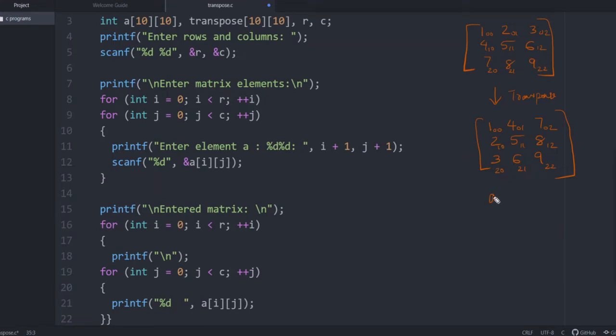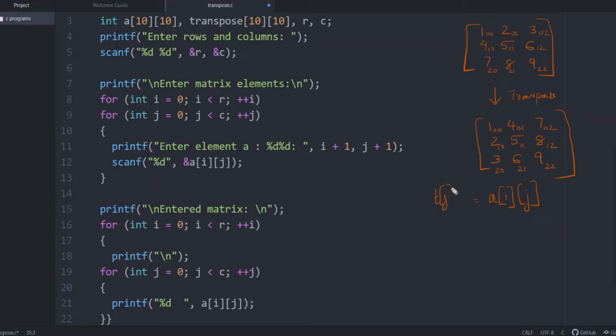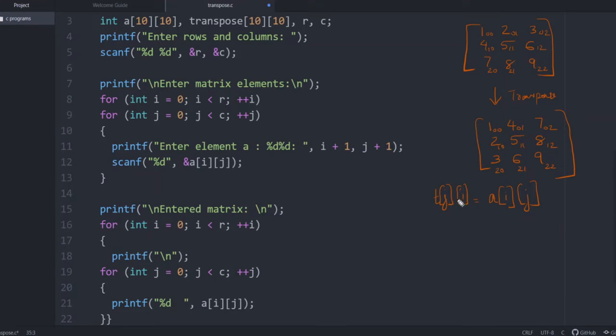That is, if a[i][j] is the element, when you define a new matrix, say transpose or t, the corresponding index will be t[j][i]. So if the row is i and column is j, after transposing, row becomes j and column becomes i. The row and column number is getting swapped. So this is the basic logic in writing the program to find the transpose of a matrix.